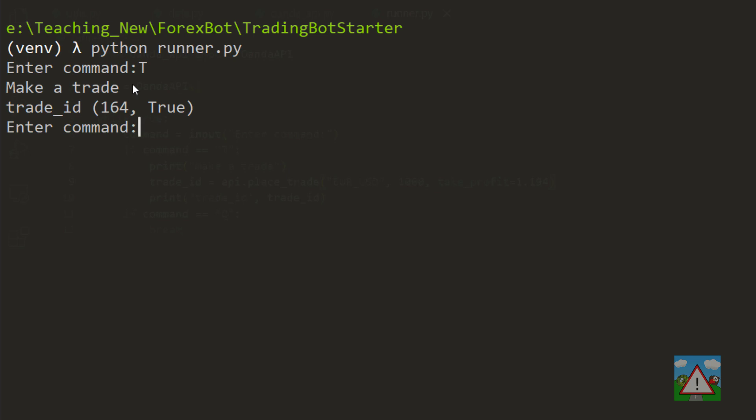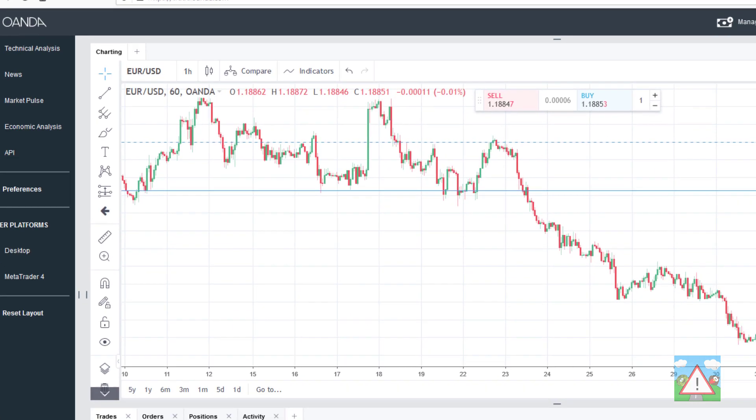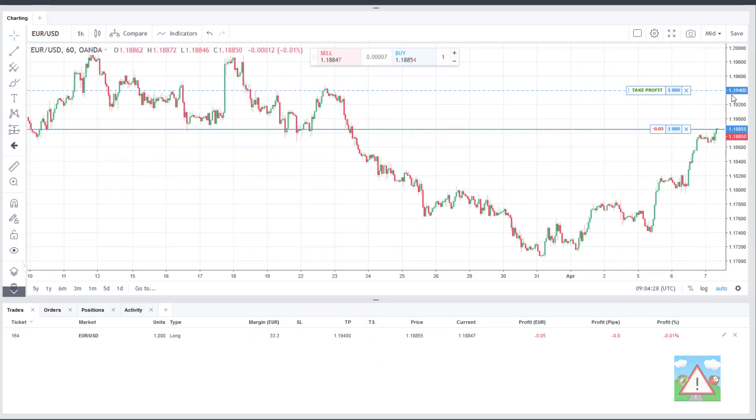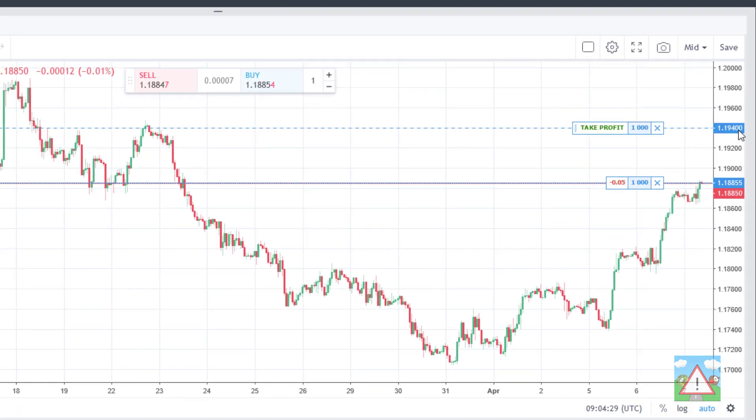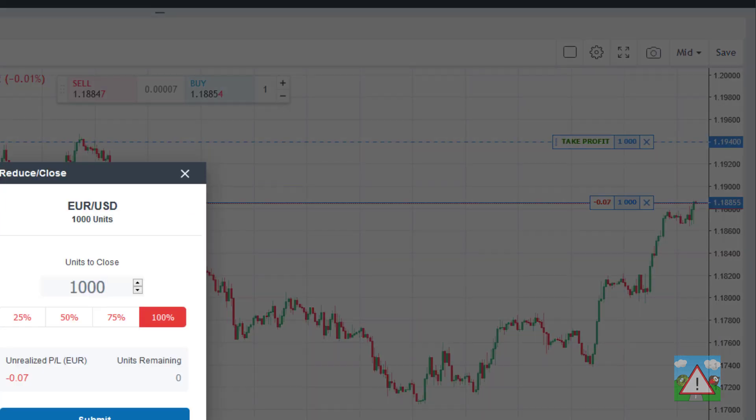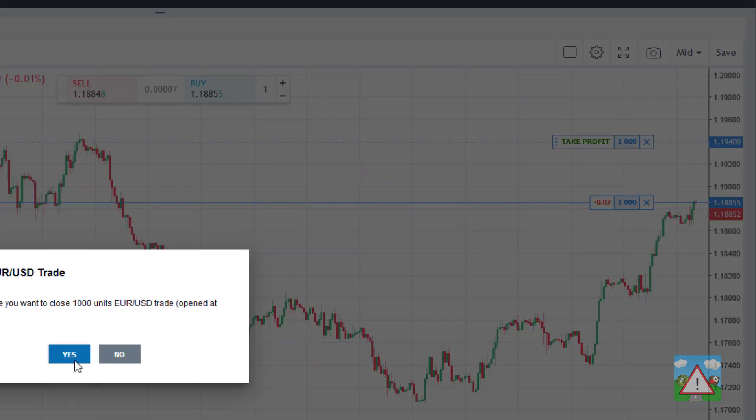What we should get now with a little bit of luck is if I run the runner and trade then we've got the trade, we've returned 164 for the ID and true so everything seemed all right. And then if I look on Oanda itself you can see that the long trade has been placed and I've got my take profit at 1.194 so that's good. So just close that trade off.